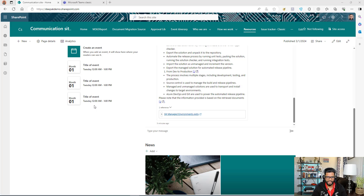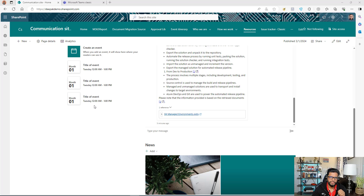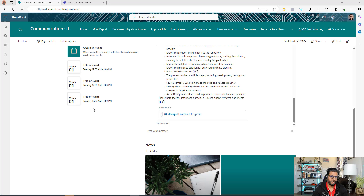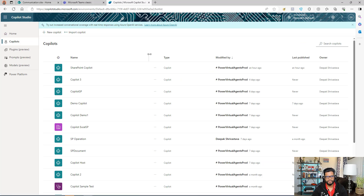Welcome back. If you haven't subscribed to my channel, go ahead and click the subscribe button. Let's start. The first thing you need to build the Copilot is to go to copilot.studio.microsoft.com. If you don't know much about Copilot Studio, make sure you watch my other video on it — the link will be in the description.